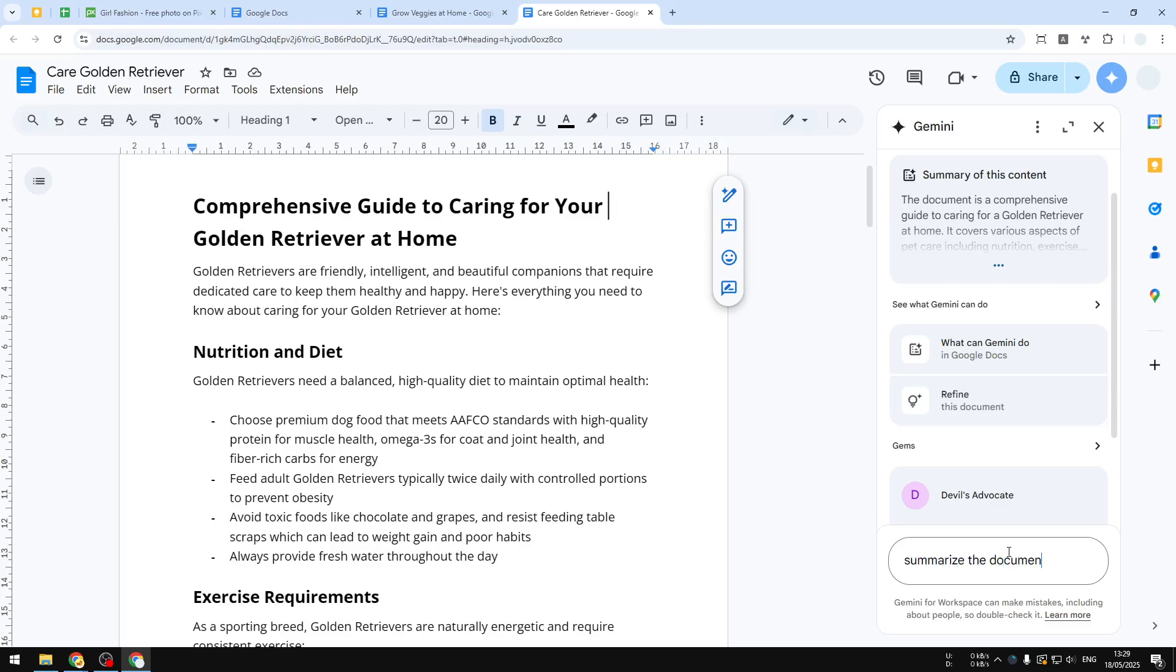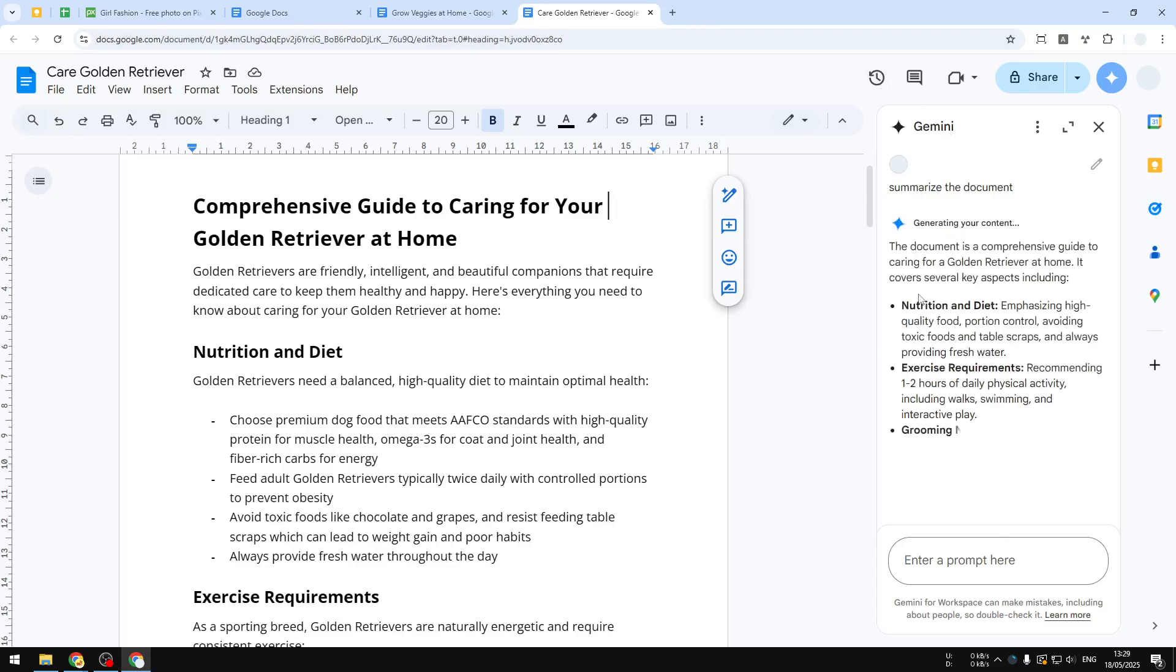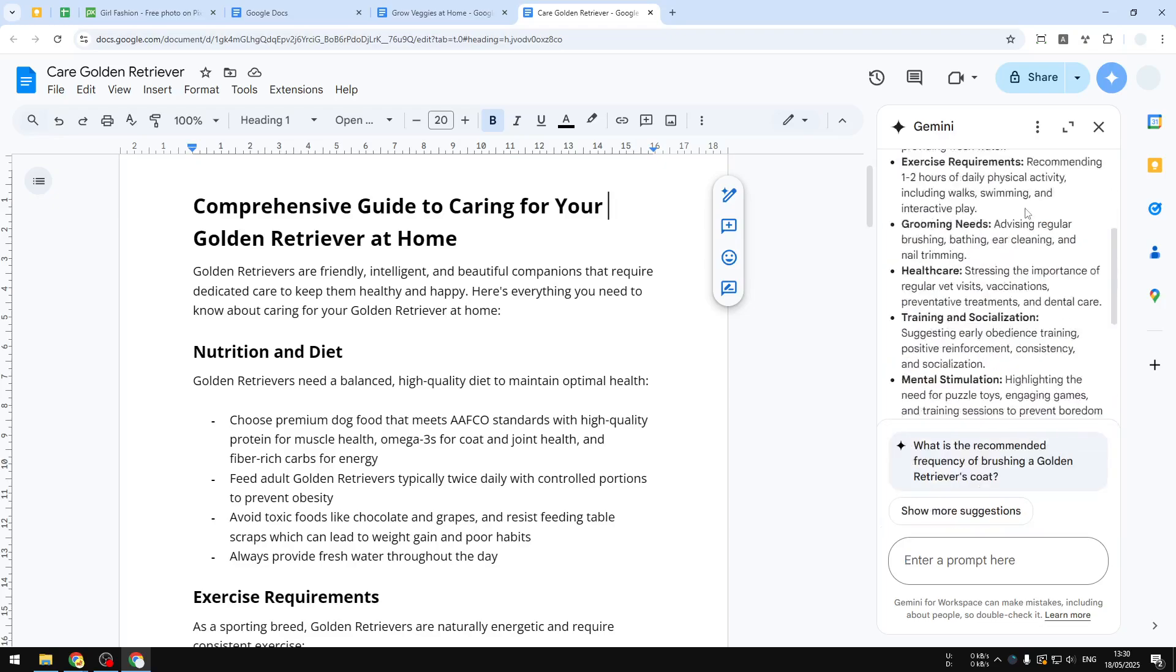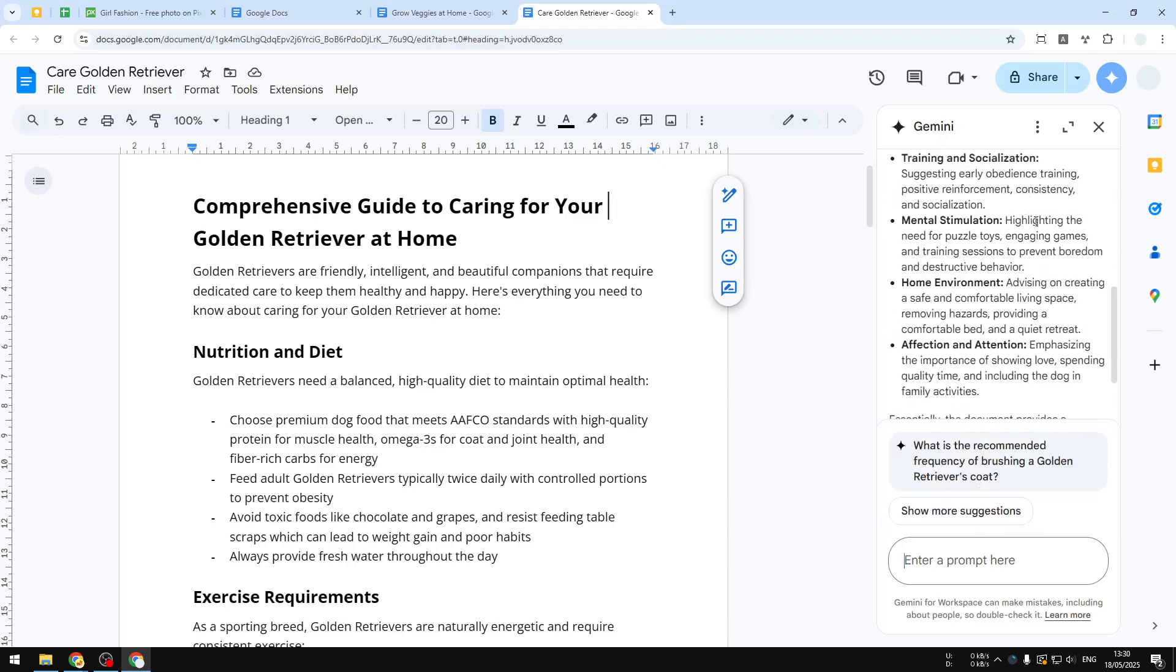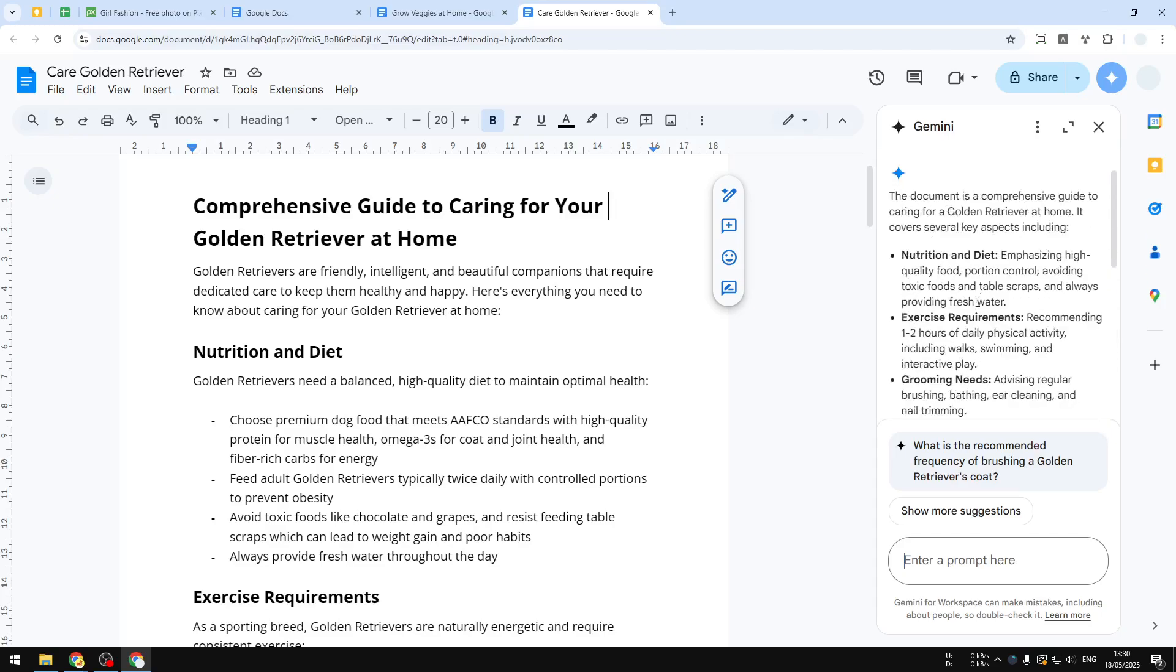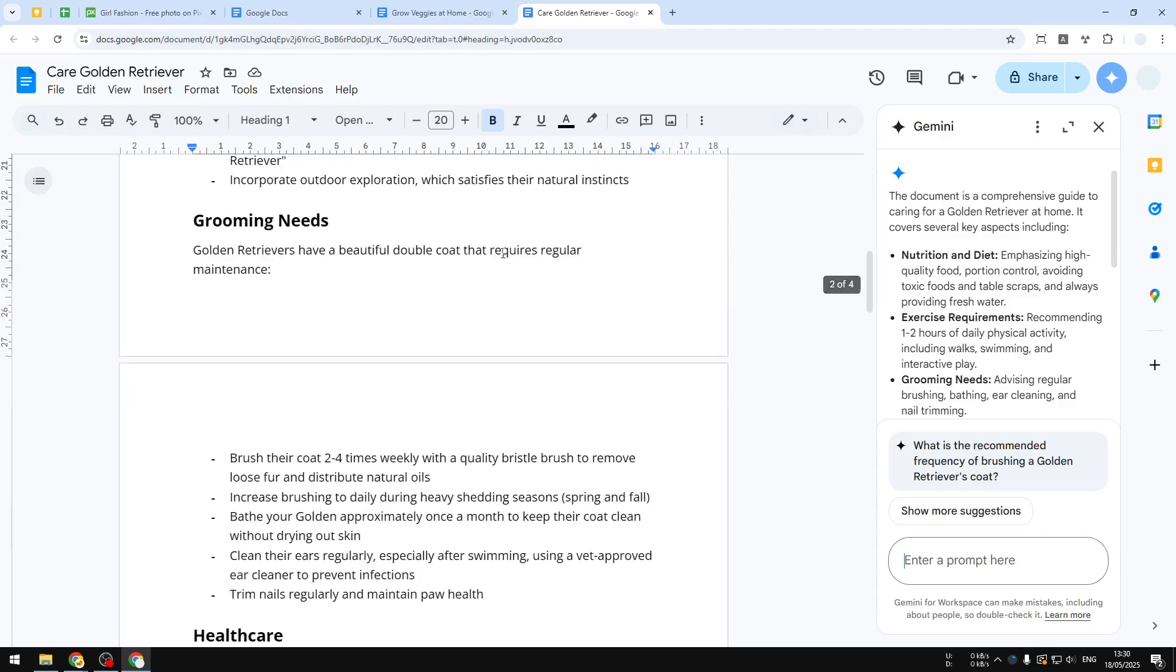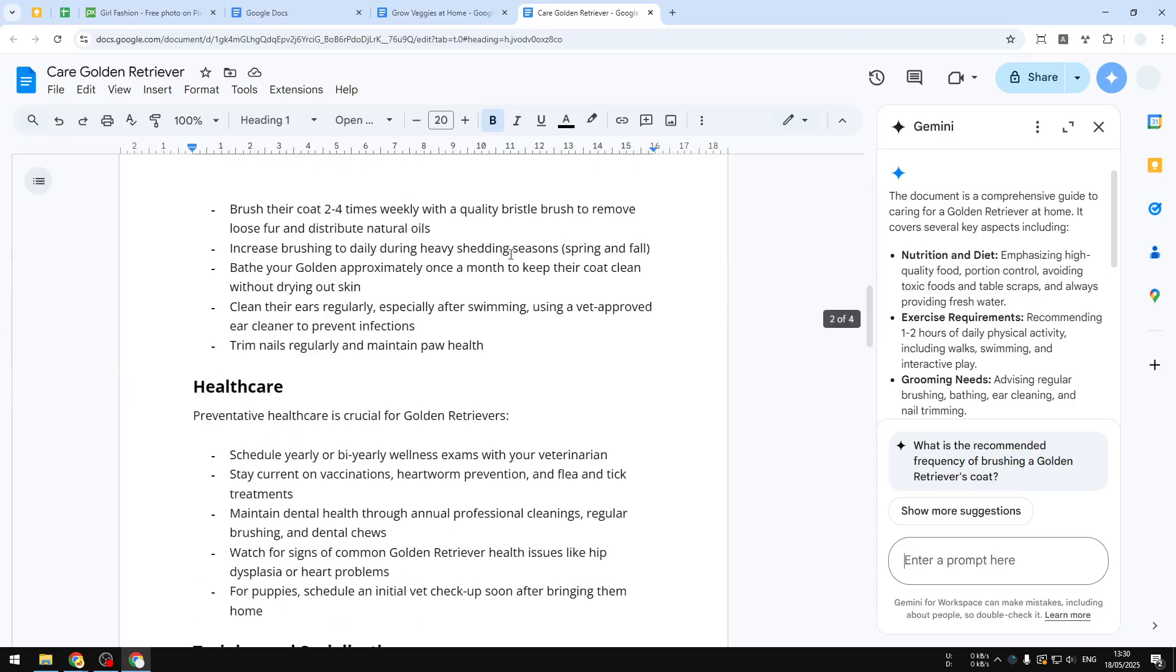So here I'm going to ask Gemini to summarize the document. Hit Enter, and this is a nice chat interface on the right side of the screen, and it's going to be very useful to help you understand or help you write the document. There you go, so this is the summary of the document. It's a lot faster to consume this than reading all the pages from this document.